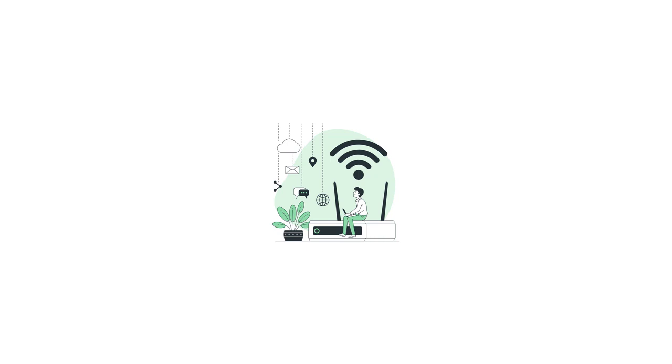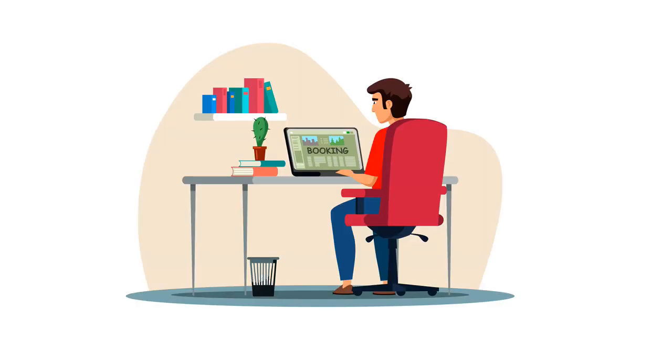First up, the internet. You probably use the internet every day, but what is it exactly? The internet is a global network of connected computers and servers that allows people to access information and communicate with each other. It's a vast network that spans the globe and enables users to access websites, send emails, and use various online services.